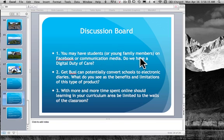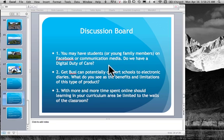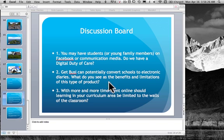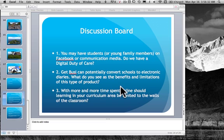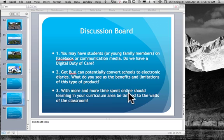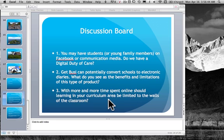Our discussion board this way I've got here you may have students on your Facebook or communication media do you have a digital duty of care for the students that are on your Facebook so that'll be first task second one is Get Busy can protect so I'm just looking at Get Busy can potentially convert schools to electronic diaries and what do you see is the benefits and limitations this type of product so whether it's Get Busy or electronic diaries or whatever is this good is this bad what are the problems what are the benefits and with more and more time spent online should learning your classroom area be limited to the walls of classroom you've got learning platforms you've got Second Life you've got many many different things does your learning happen in the room or should it be everywhere.